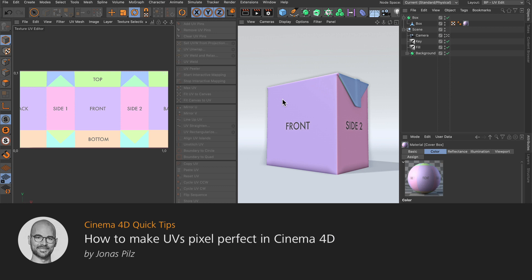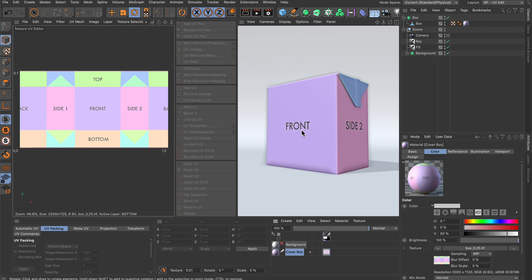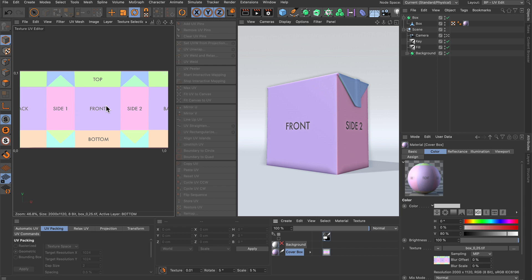Hello and welcome to the Cinema 4D quick tips. Sometimes when you work for packaging, you get the print layout first and then you have to adjust the UVs so that they perfectly match the print layout. But how can you do that? Let me show you.